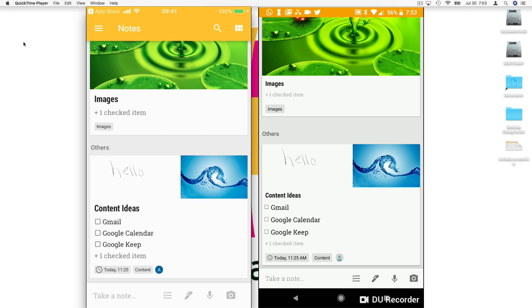That's everything you need to know to get up and running with Google Keep. I hope you found this video helpful — if you did, I'd really appreciate a thumbs up here on YouTube. If you want to see more technology tips and tutorials, don't forget to subscribe to my YouTube channel. This is Anson from AnsonAlex.com.